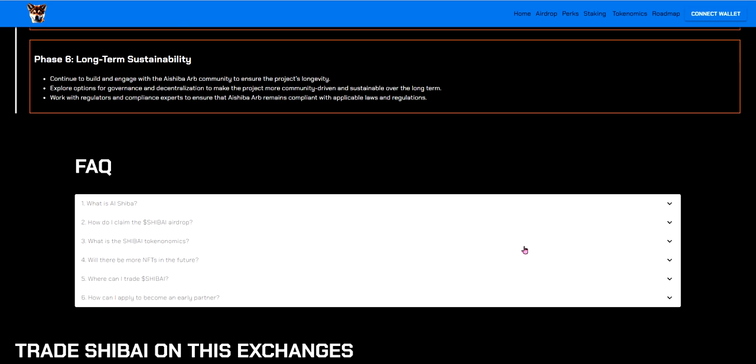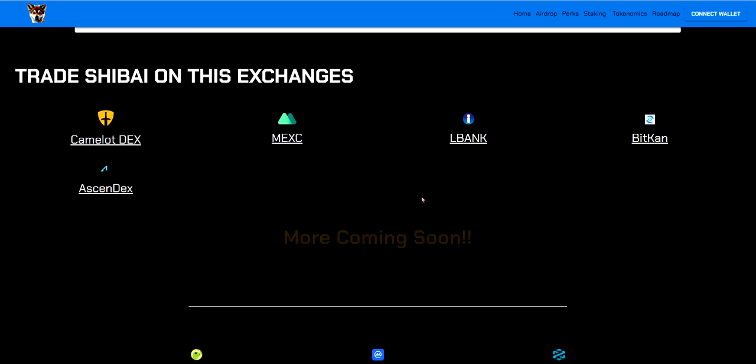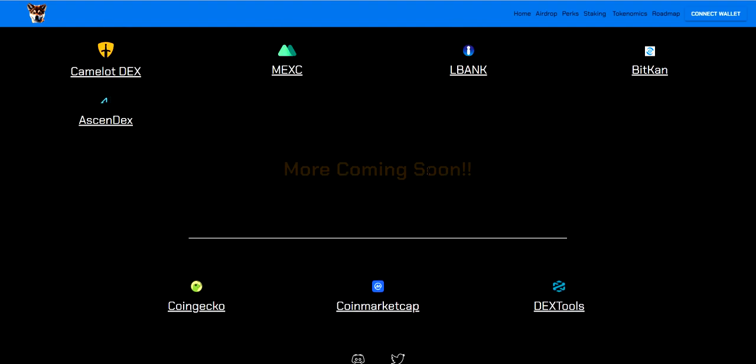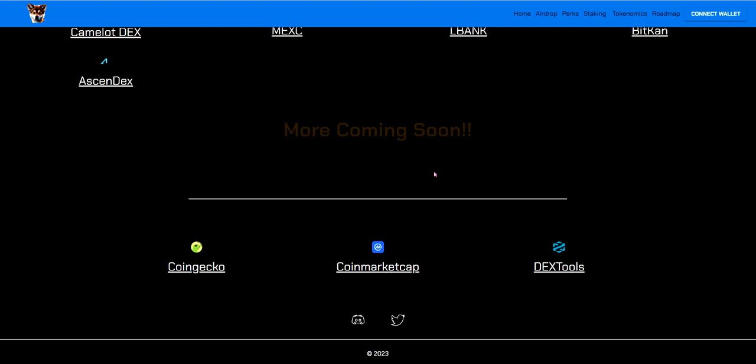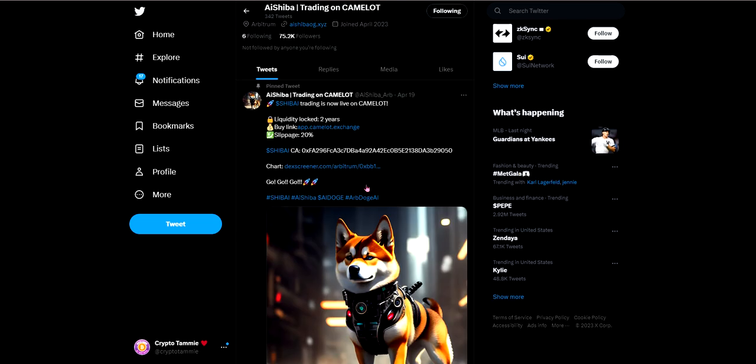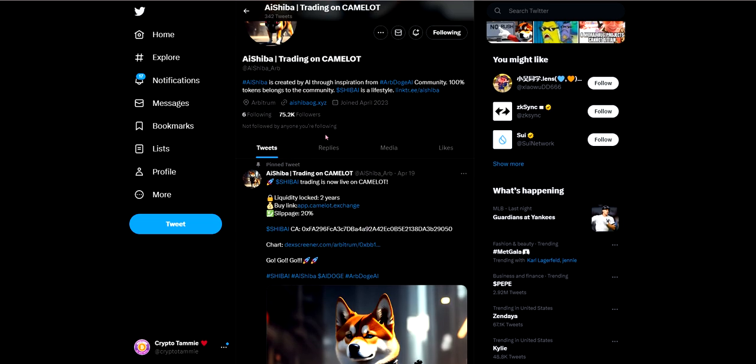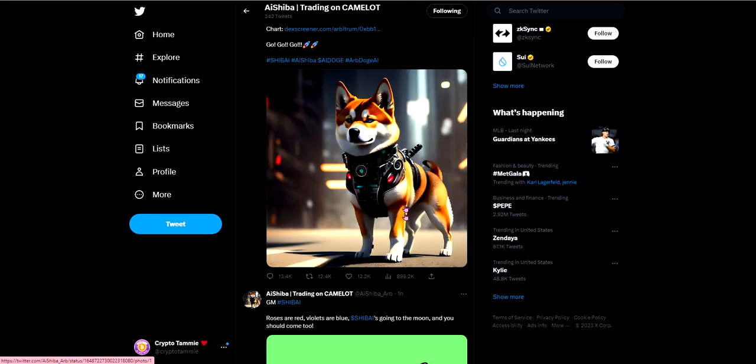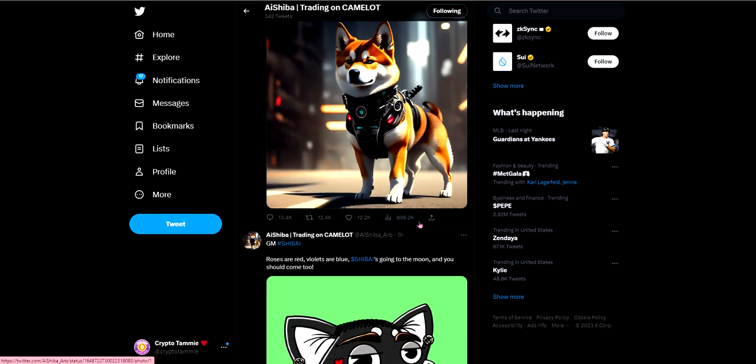And then at the bottom they have FAQ as well as the exchanges they are on and then more coming soon. It's always good to see as well which means they're going to bring more and it's just always good to see. And then they've got their Twitter and their Discord as well as the CoinGecko, CoinMarketCap and DEX tools at the bottom of the website. On Twitter since my last video they've gained about like another 4,000 followers so not too bad. And they do have a lot of followers. I mean 75.2 thousand followers and they do get a lot of engagement.